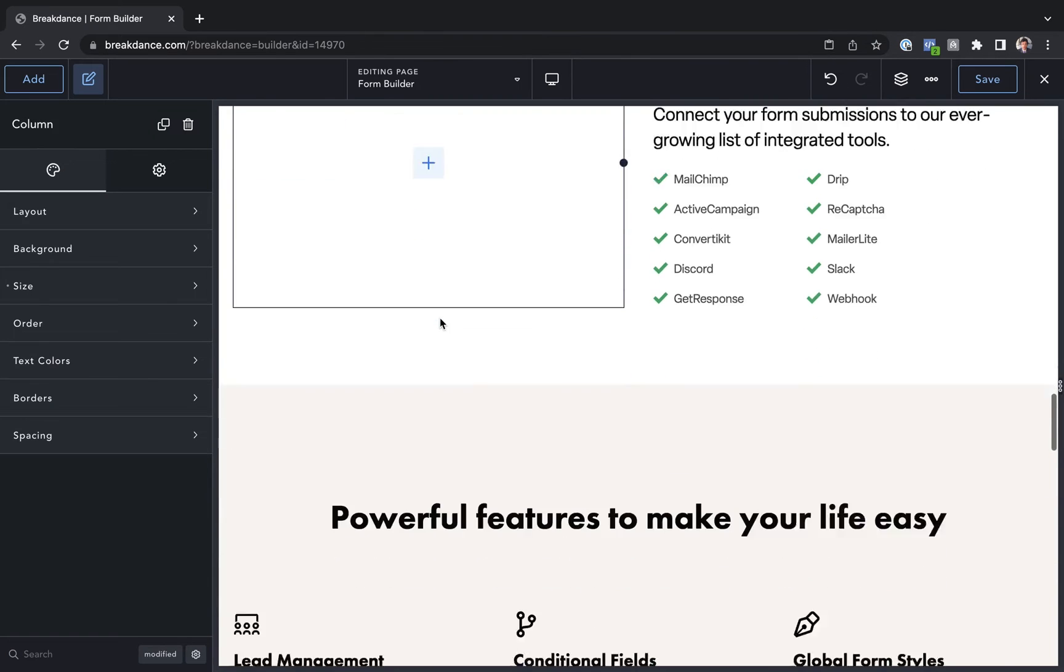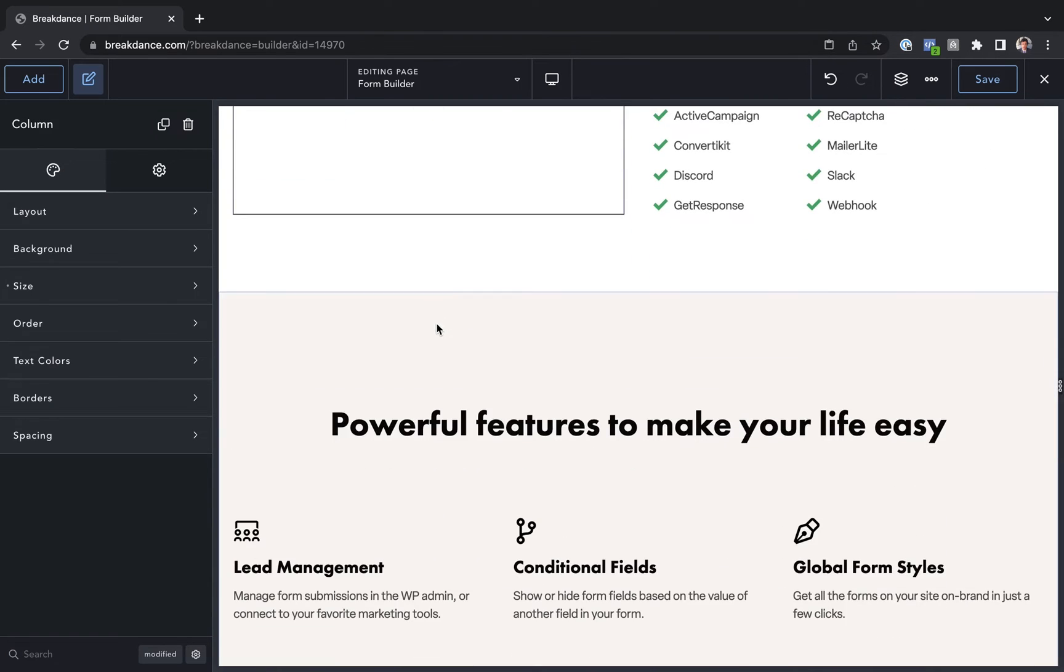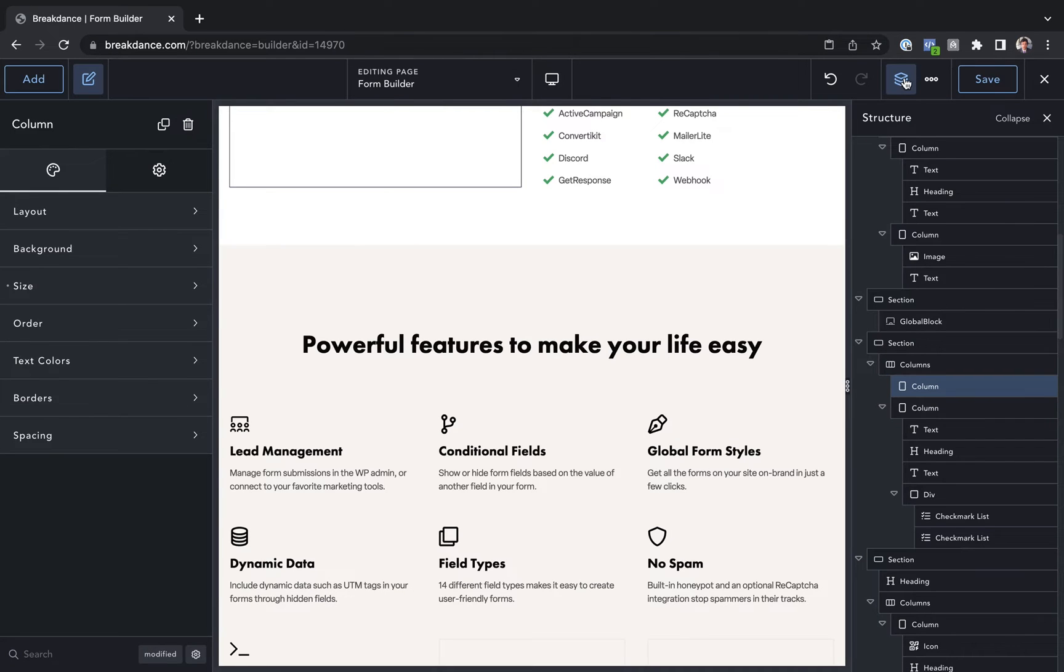You can also paste elements from the Structure Panel. You can open the Structure Panel by clicking the Structure Panel icon, and this is useful if an element's very small or if it's hard to click or right-click.